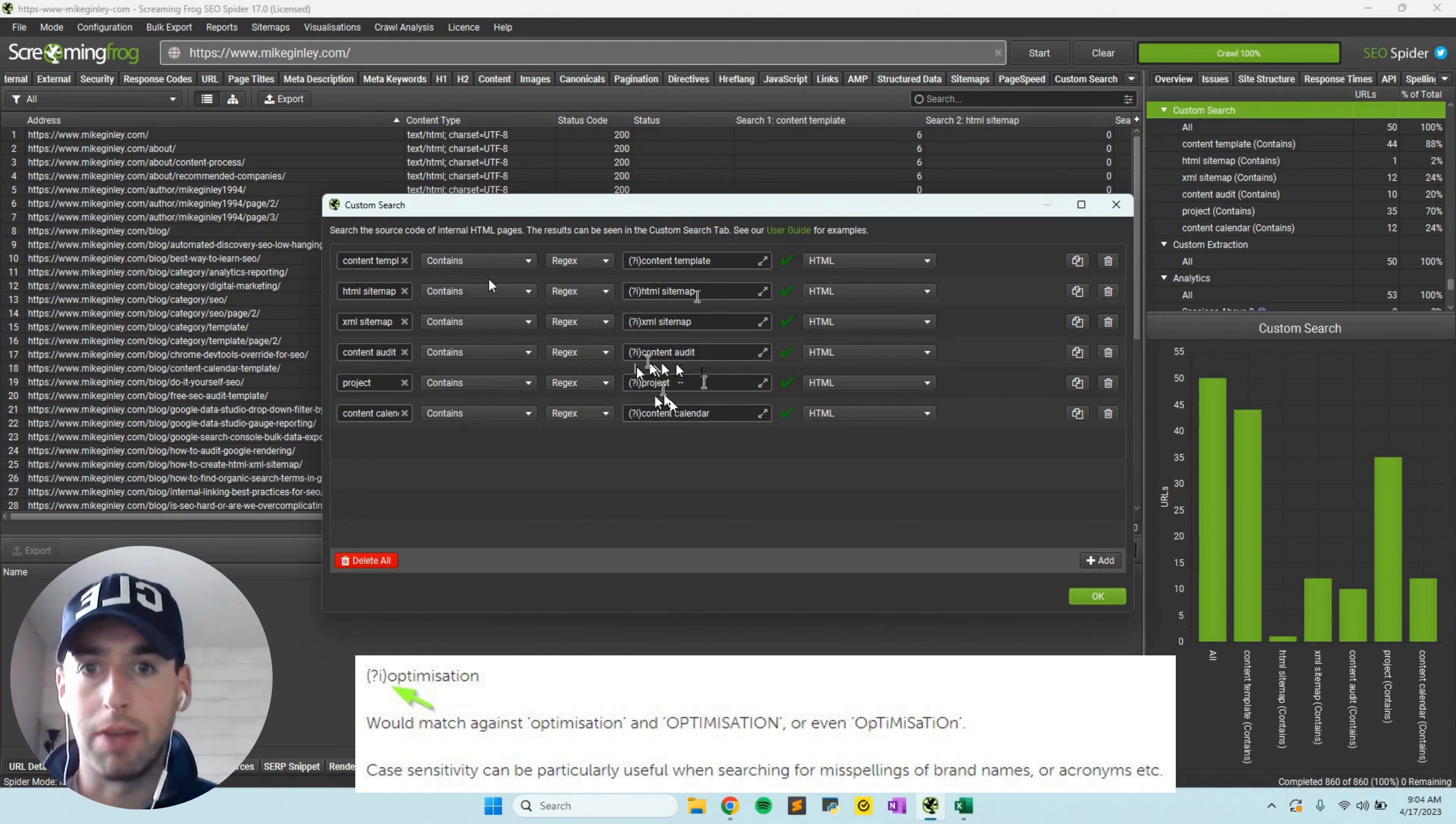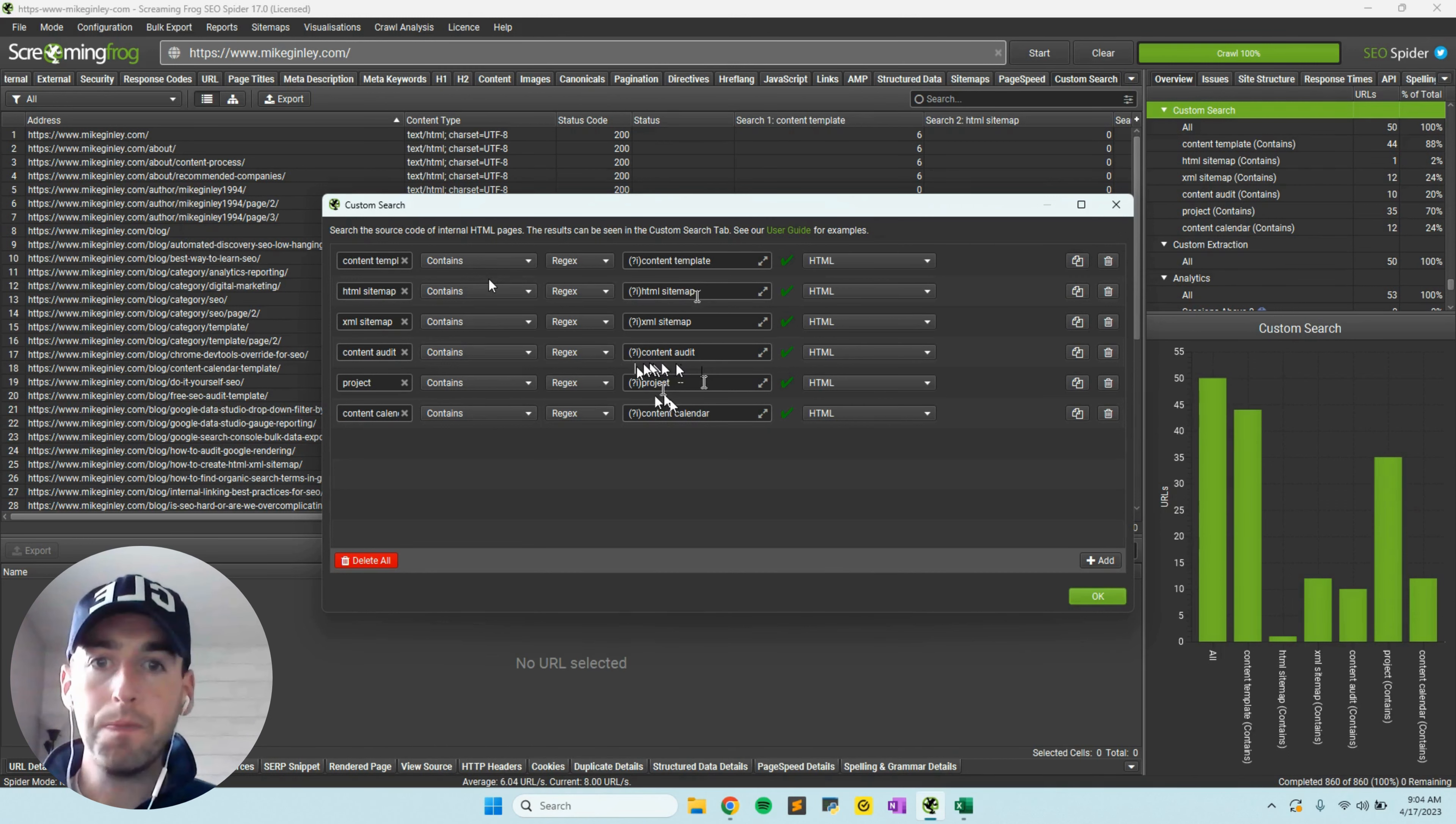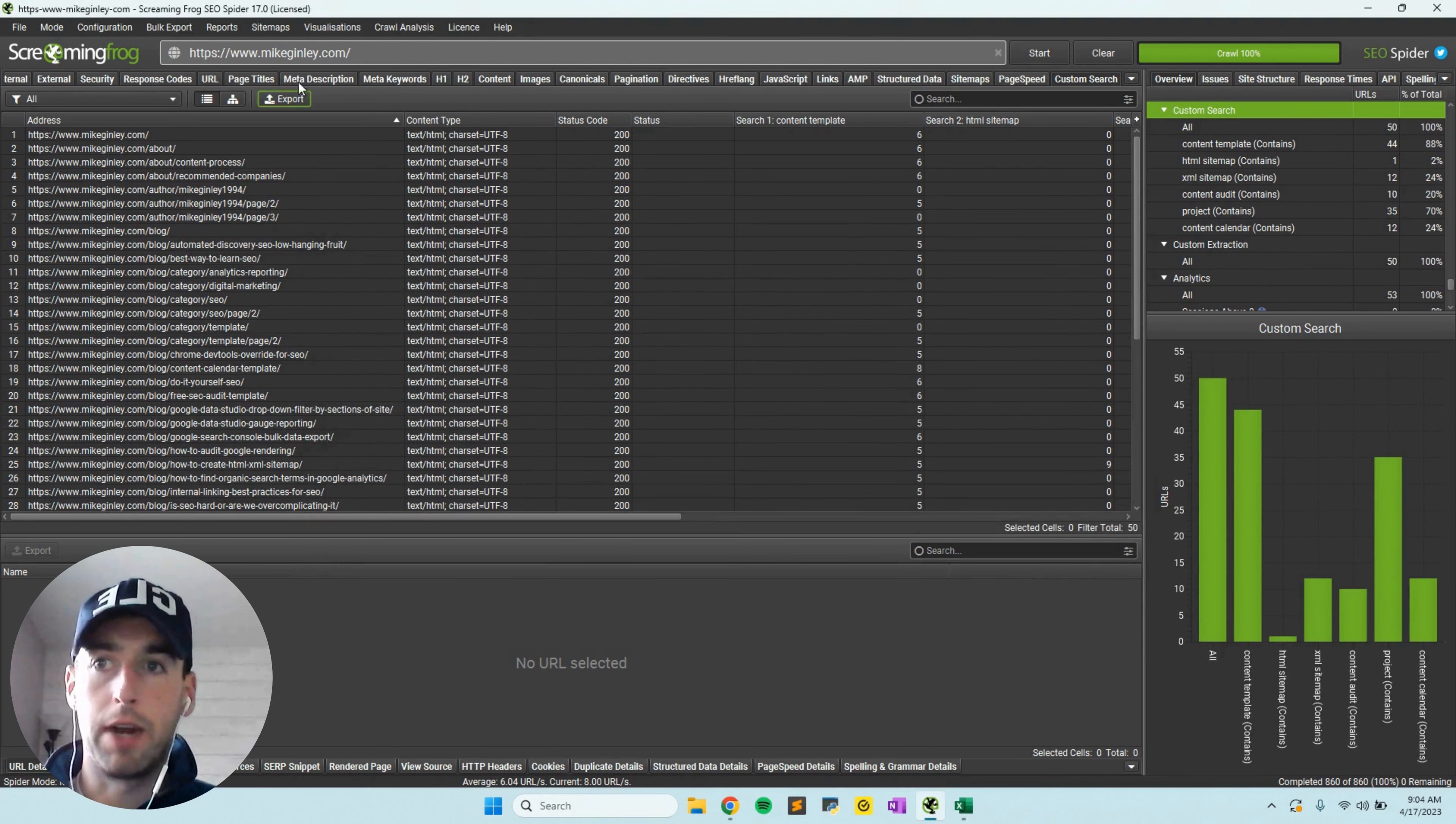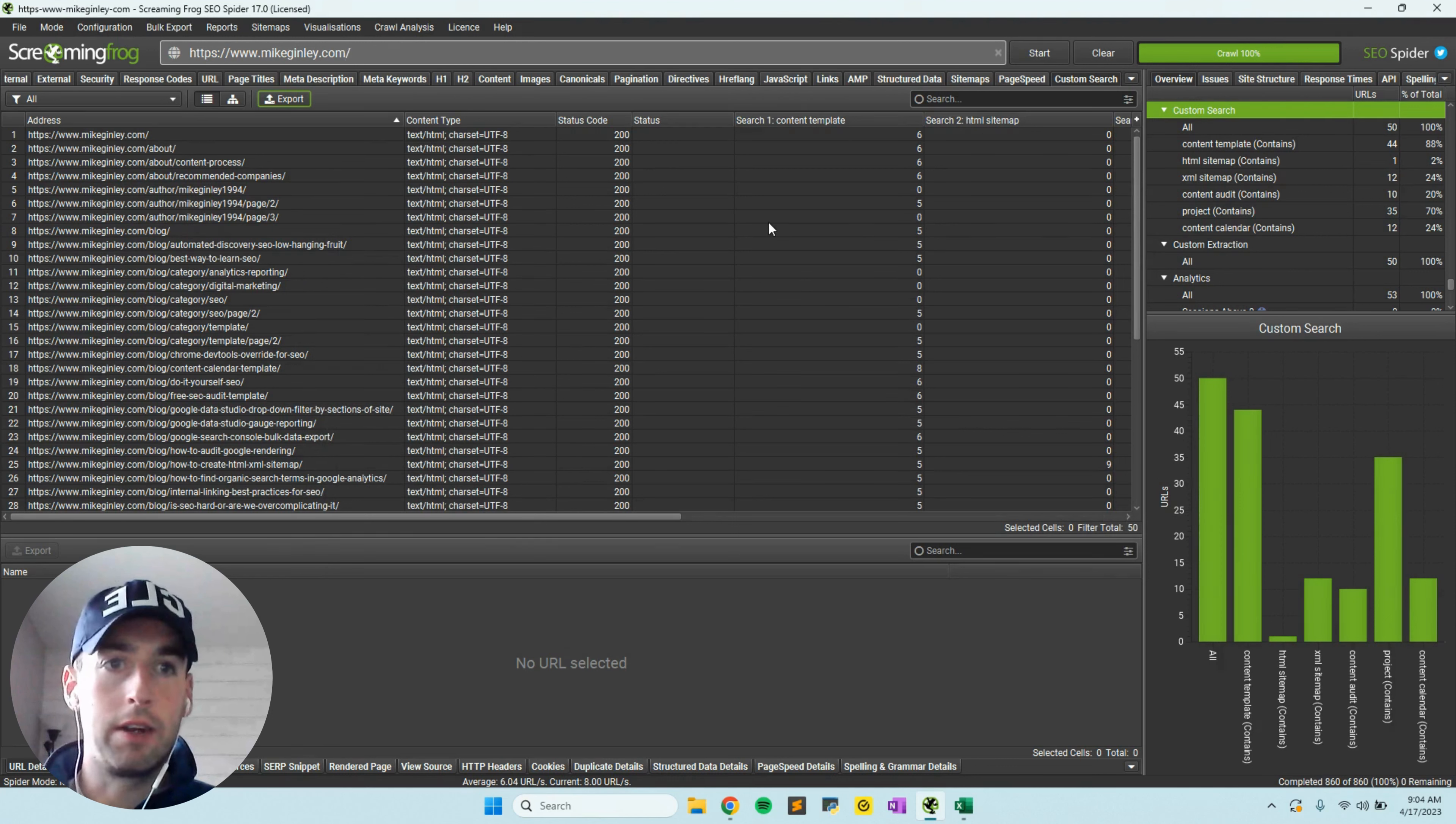When you're ready to go and you got all your keywords in here, just hit OK. You can finish up your configuration or any other kind of crawl analysis you want to set, but then you can just hit start.